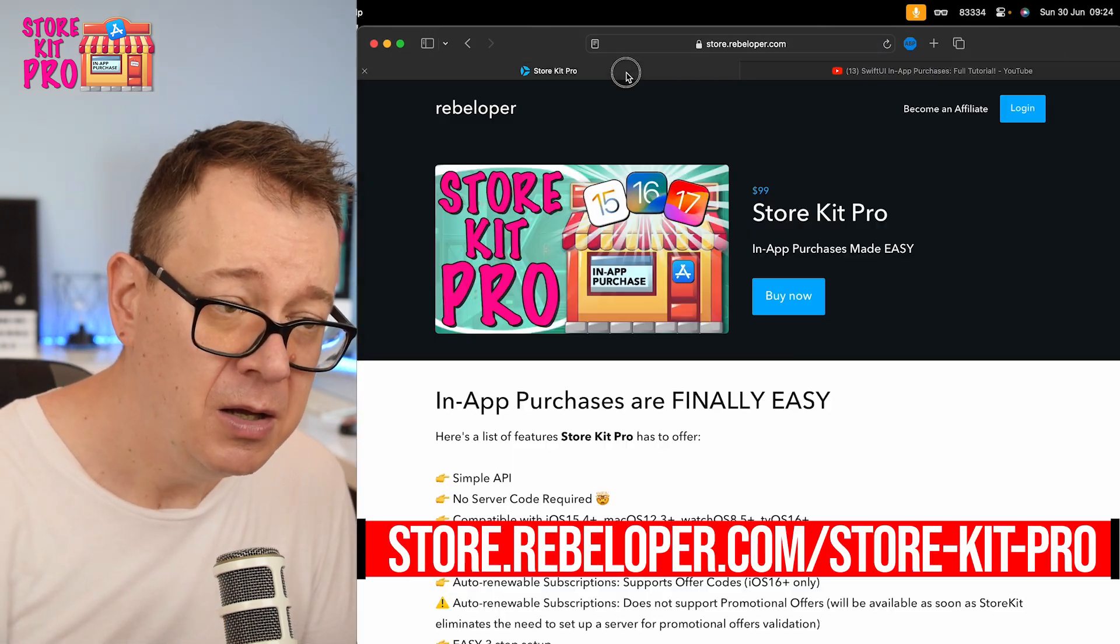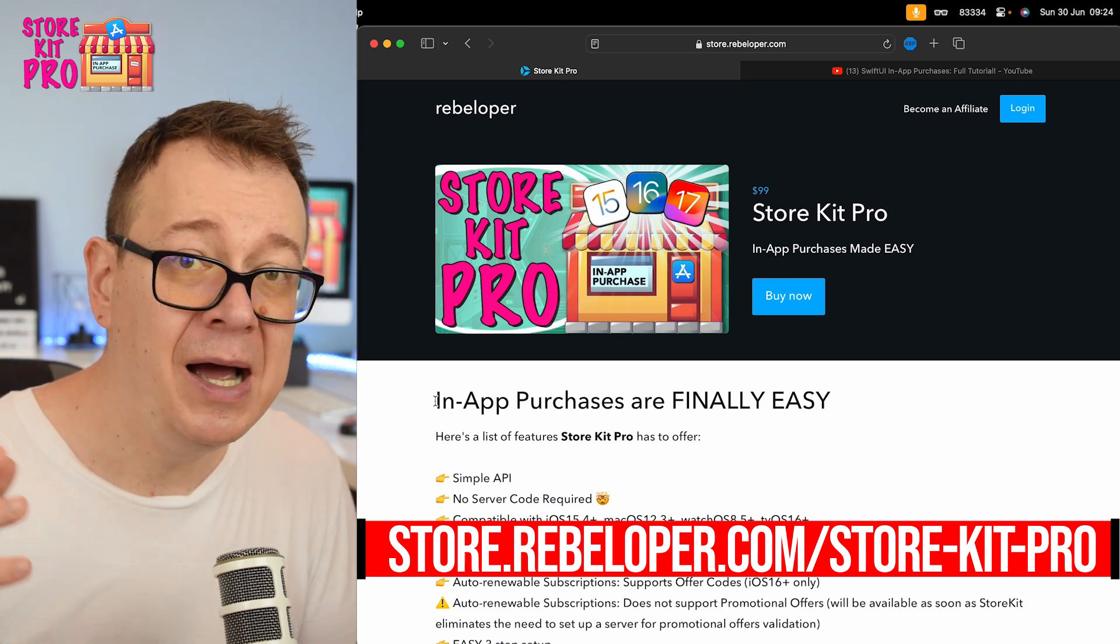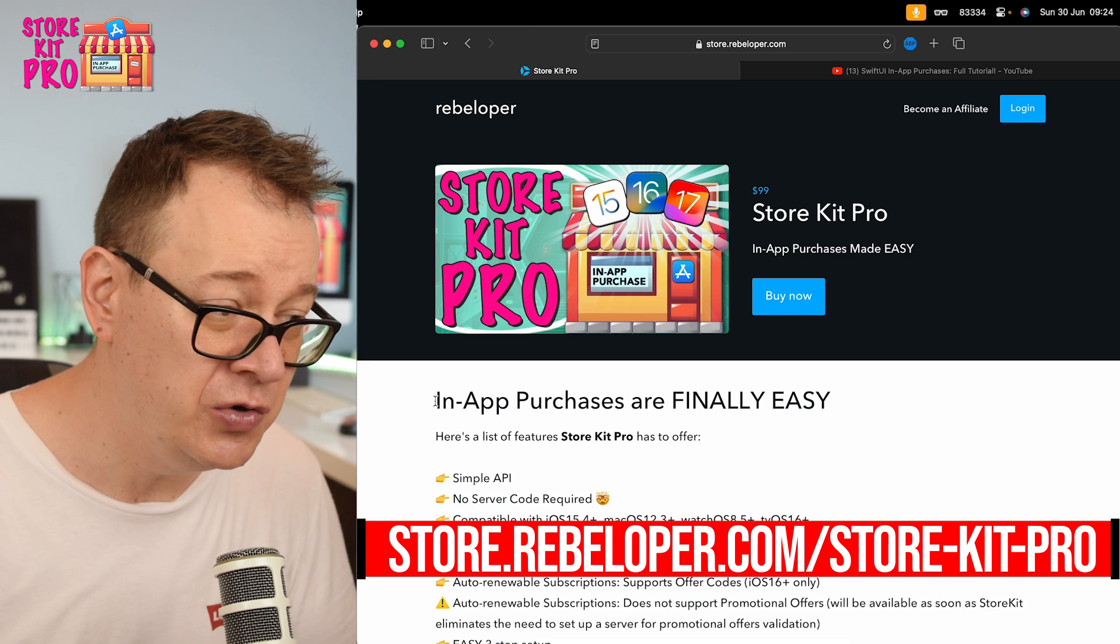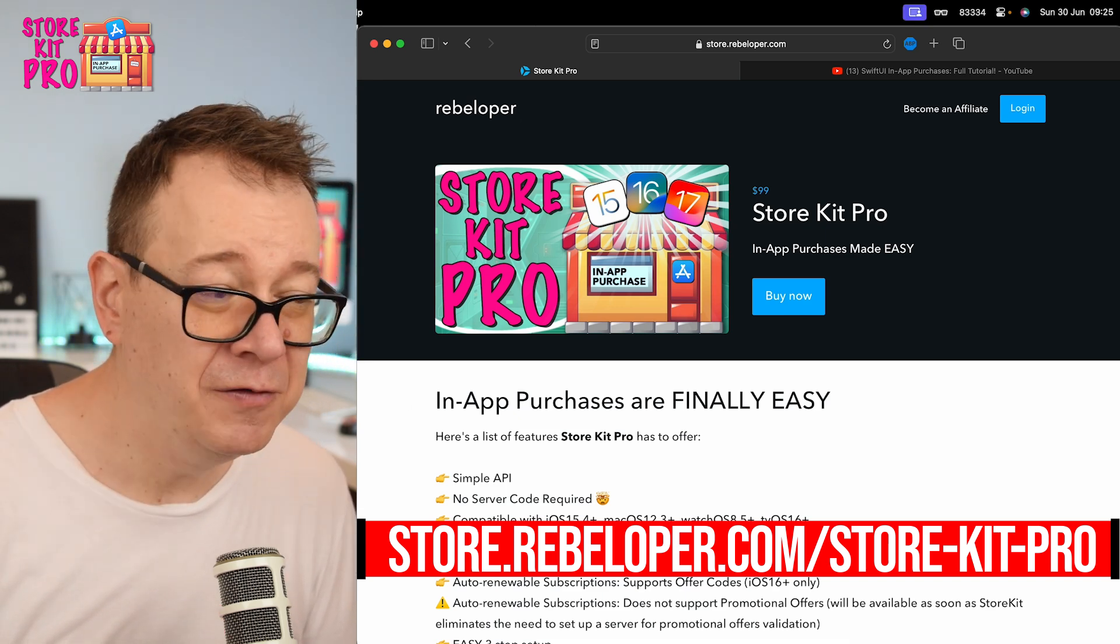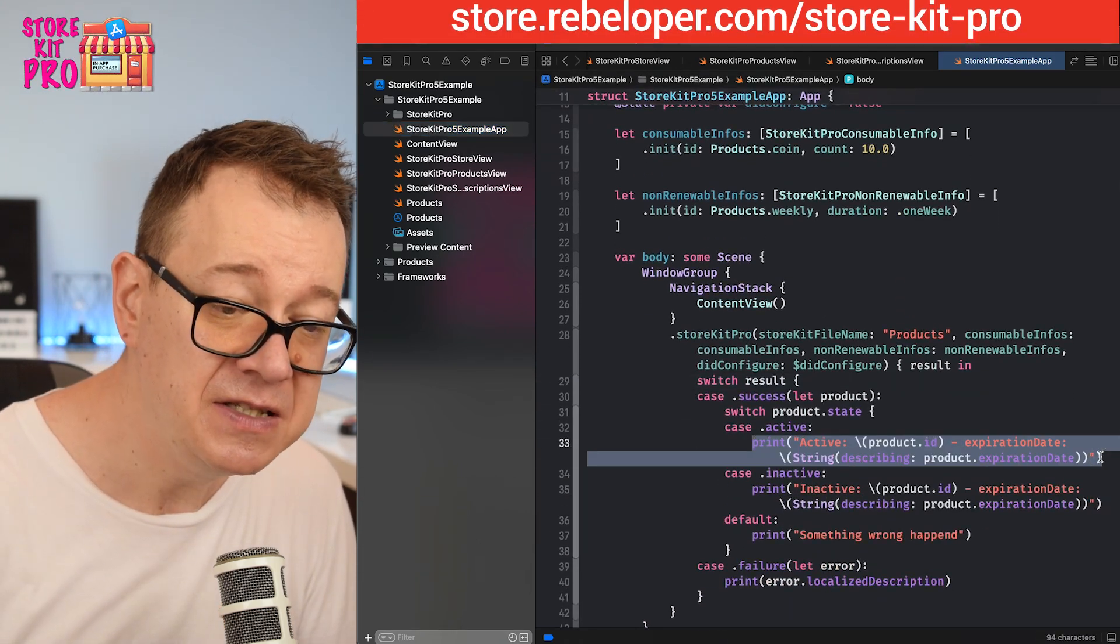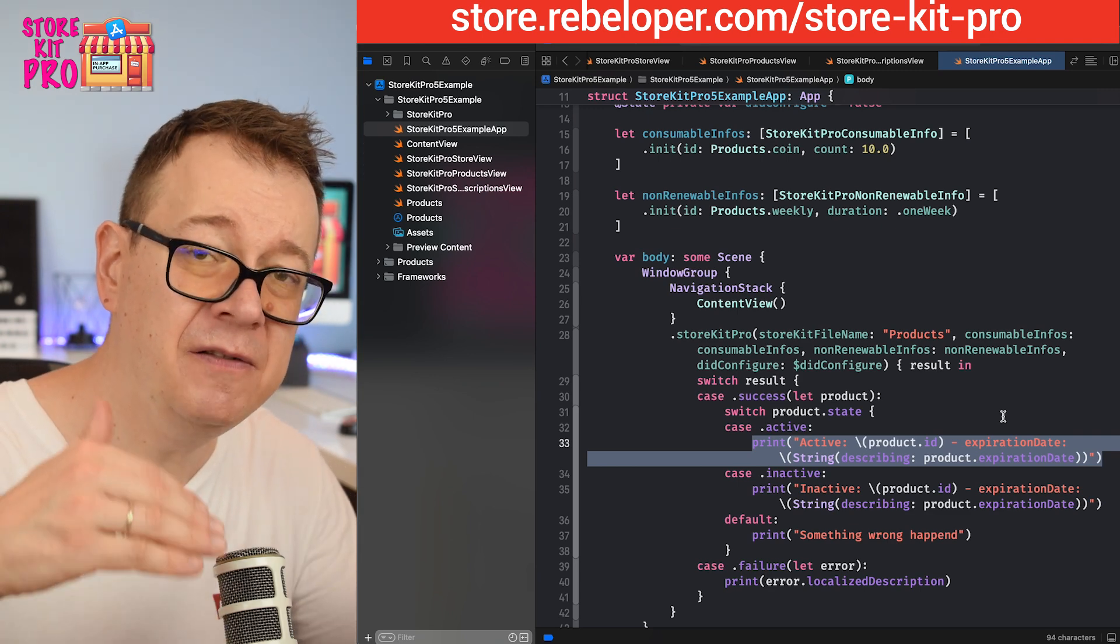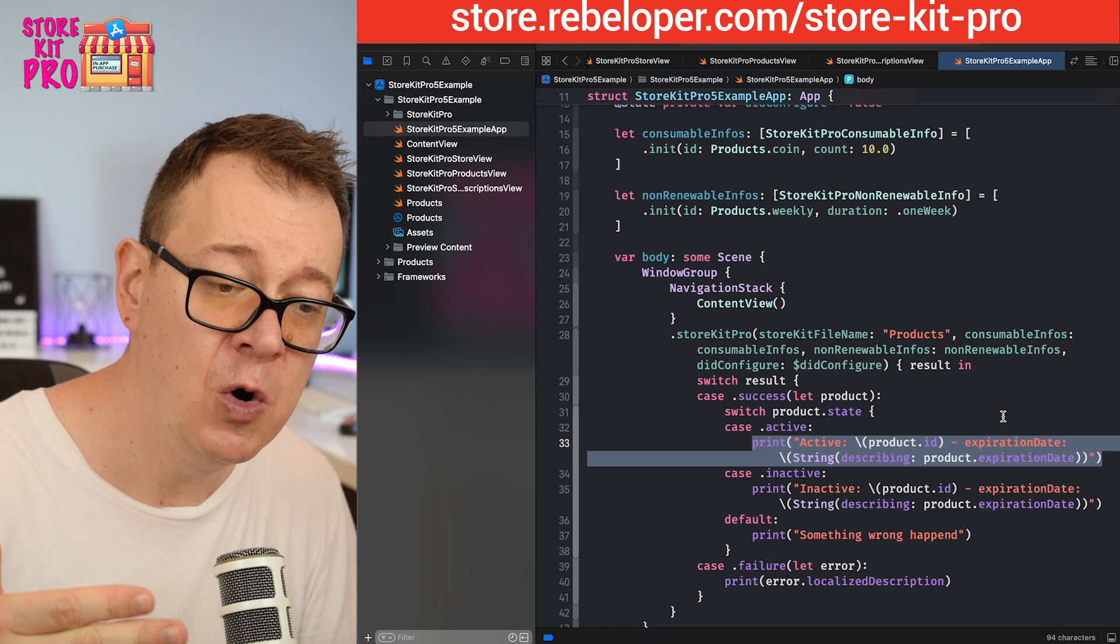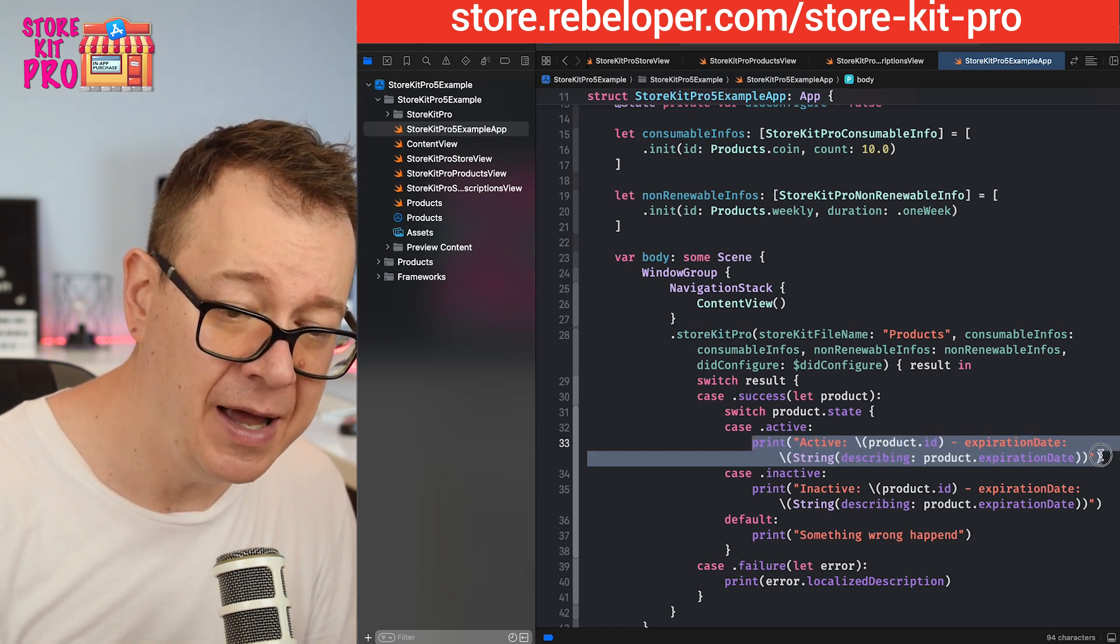With StoreKit Pro you can do this and I made it really easy to use. In the old way of doing this, let me show you how it would be done. We would be listening to the active state of a particular in-app purchase. This is a subscription for all the changes with the StoreKit Pro view modifier, and whenever the active is being triggered for a particular product, you can check the product's ID.